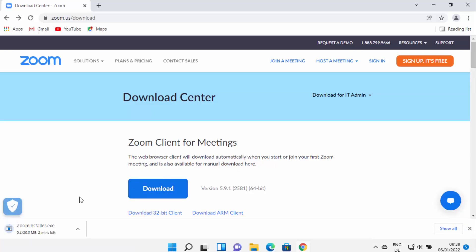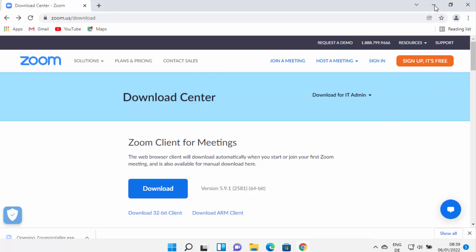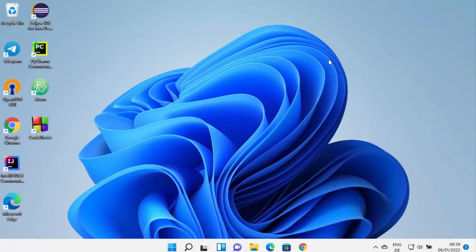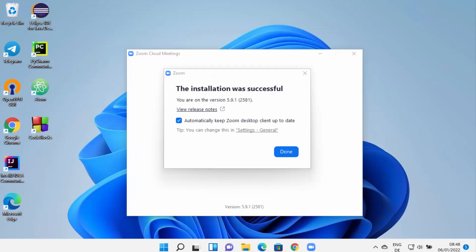This is going to download the ZoomInstaller.exe file. Once this ZoomInstaller.exe file is downloaded, just click on this file. I'm going to minimize my browser so you can see it's initializing the Zoom installer.